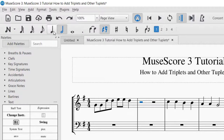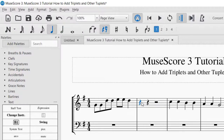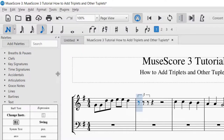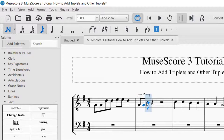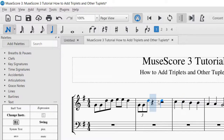So if I make that a quarter rest, it's going to fit the triplet into that. So Ctrl-3 — that means it's an eighth note triplet. And you can just continue to add the notes like normal. So there's my triplet before the regular pulse.